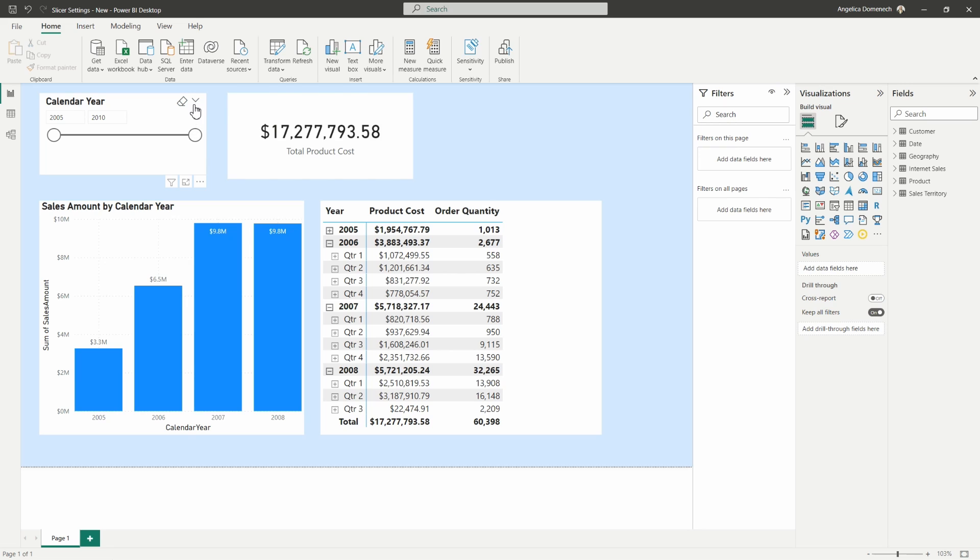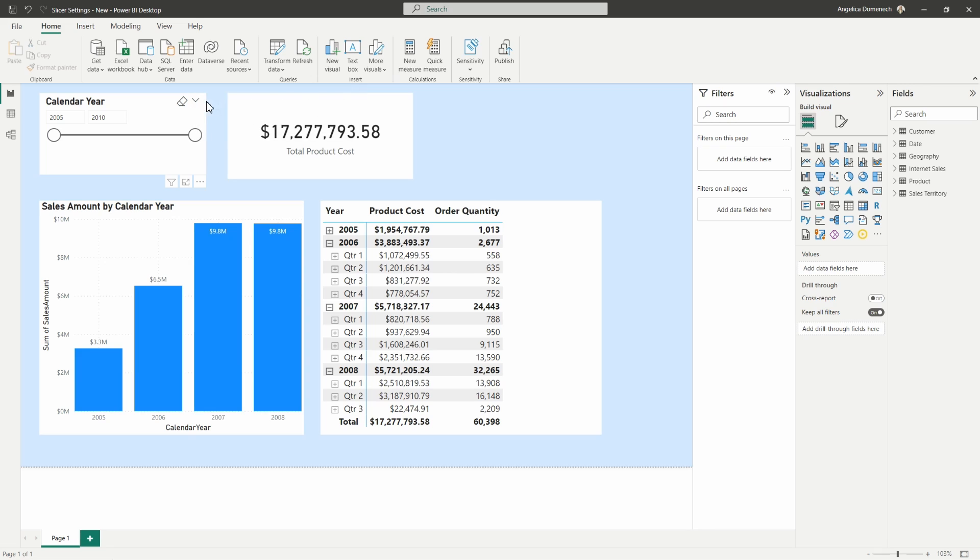Now when we hover over that slicer visual, if we try to modify the settings in the way that we've been used to so far, we're going to see this message here letting us know we need to head over to the visualizations pane in the format section there to modify our slicer settings.